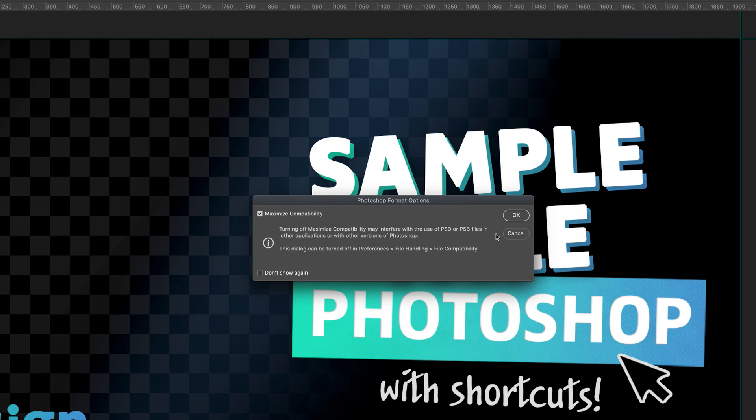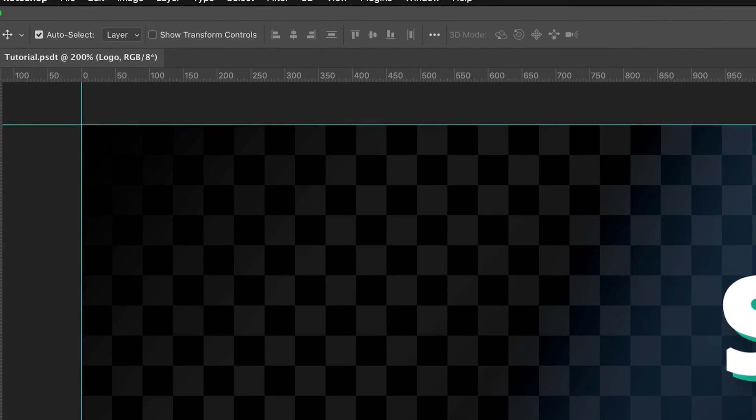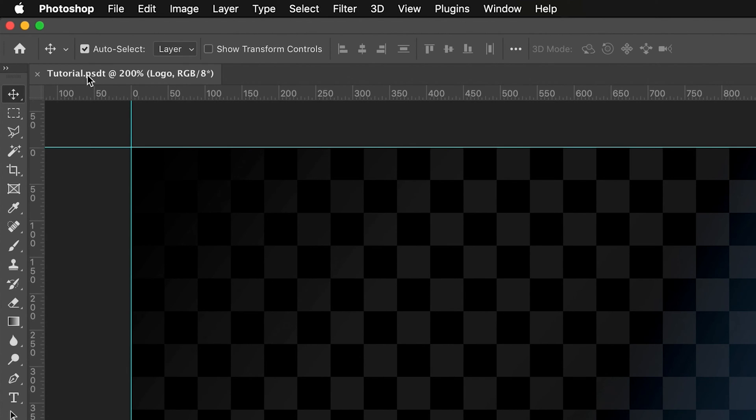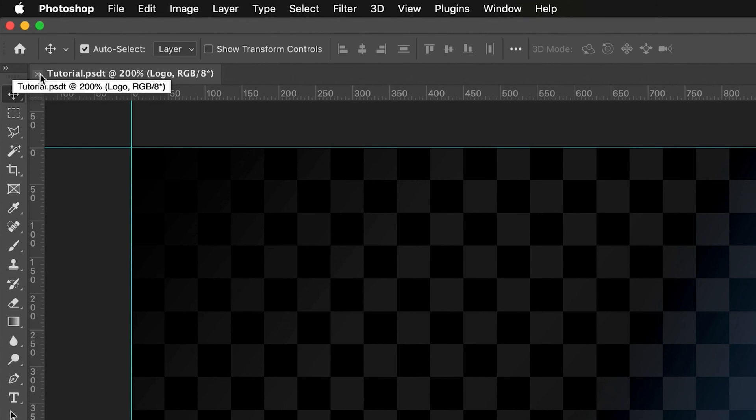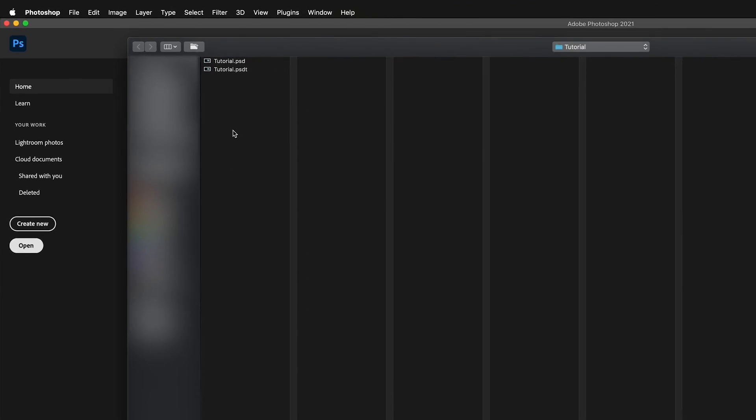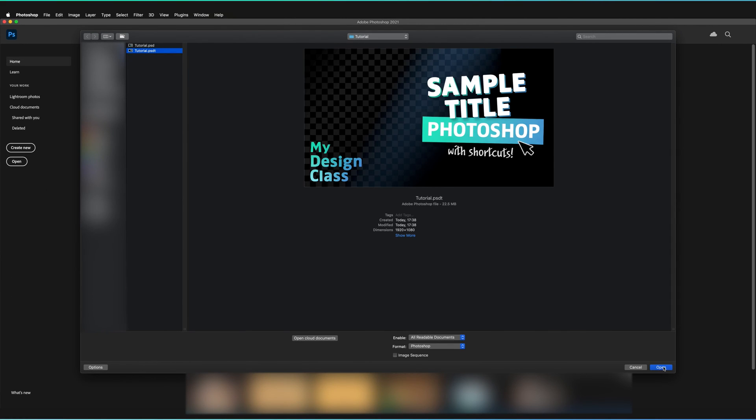And then once again, OK. And as you can see at the top left hand corner, where our tab indicates what file we have open at the moment, our tutorial has now been saved to .psdt, which is exactly what we need. So if I now go ahead and close this document, and then go to open and find my document once again and just open the document.